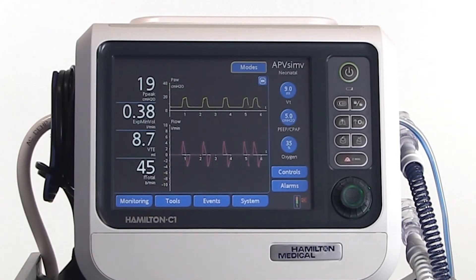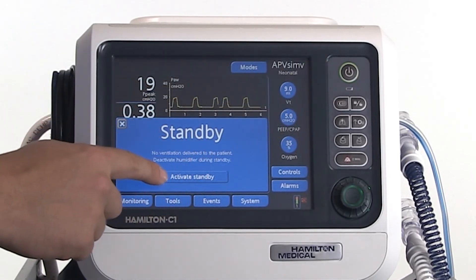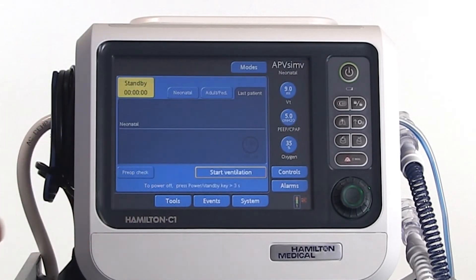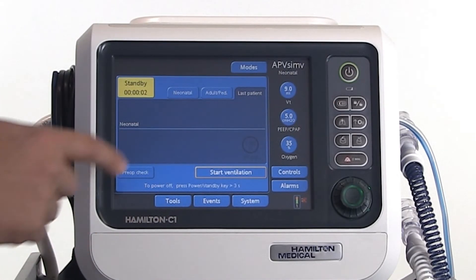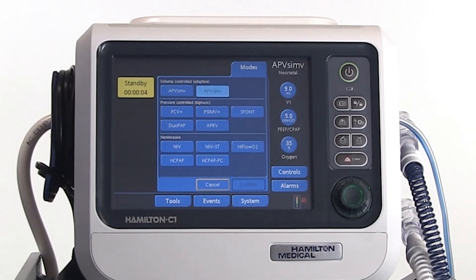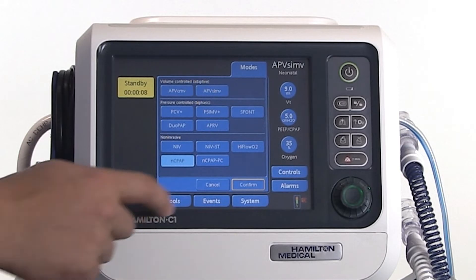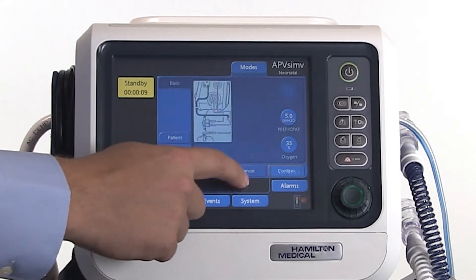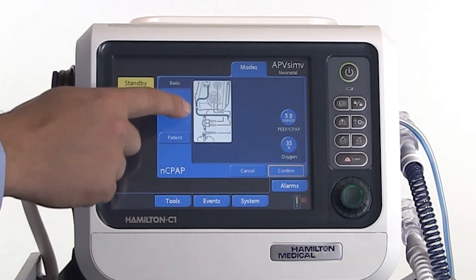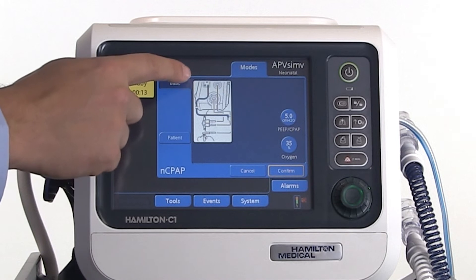To switch to the NC-PAP modes, you need to go back into standby. Open the modes window again and select the desired NC-PAP mode. Make the necessary changes to the system according to the instructions on the screen.